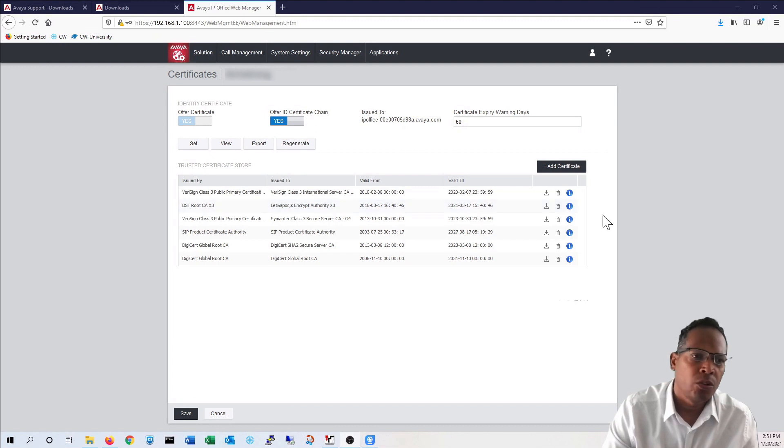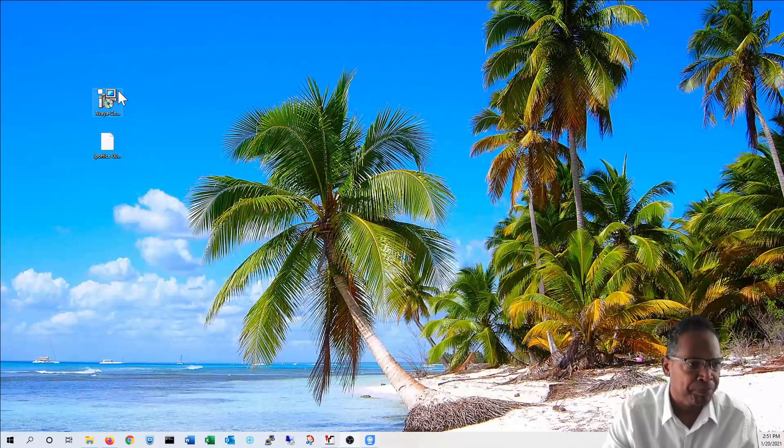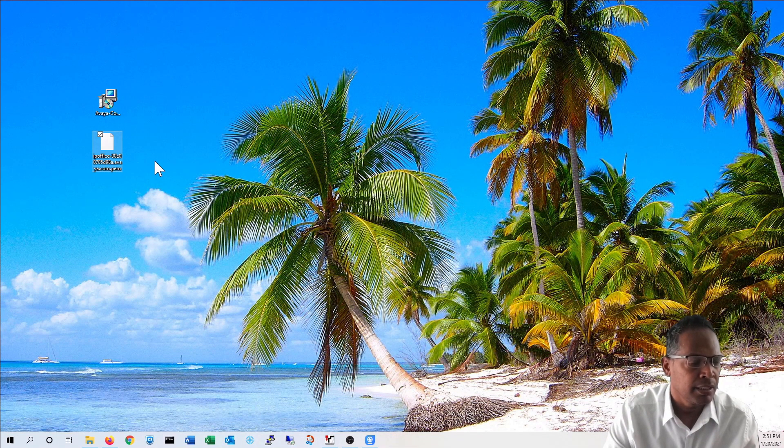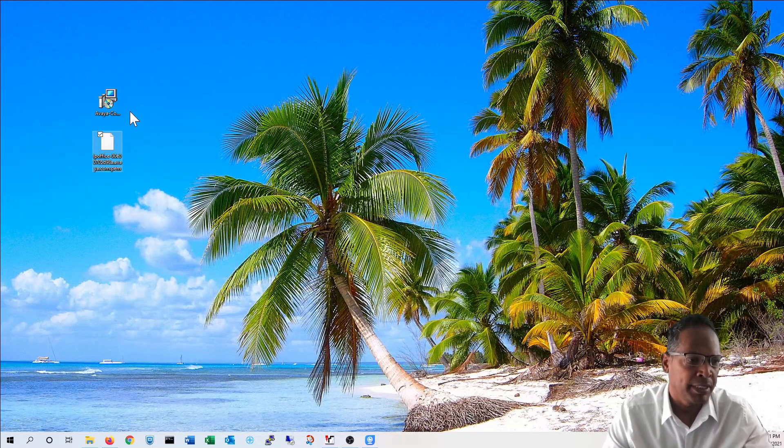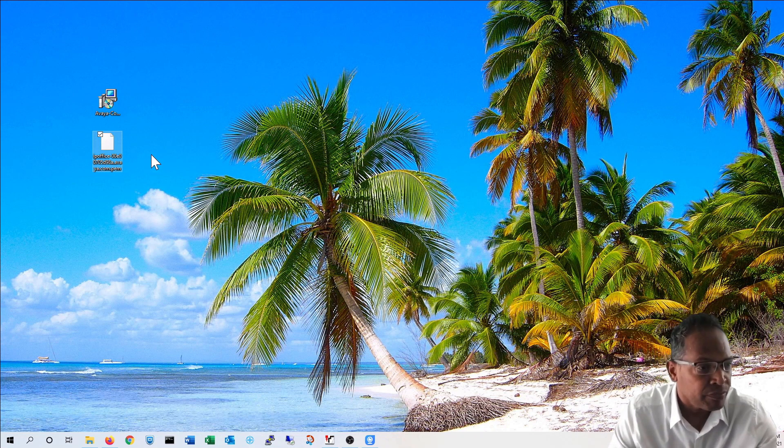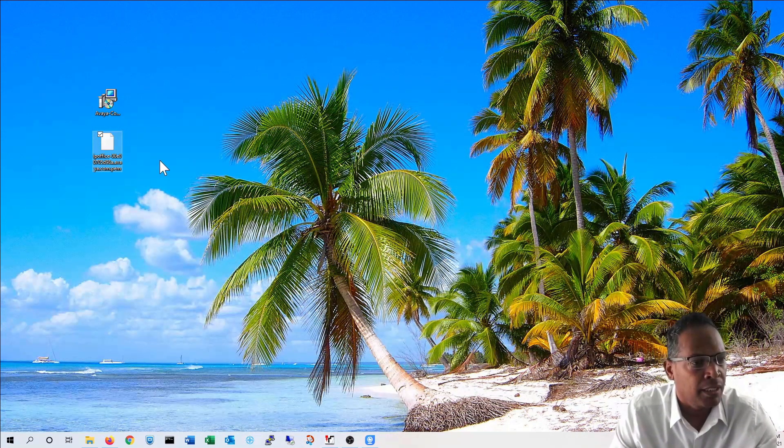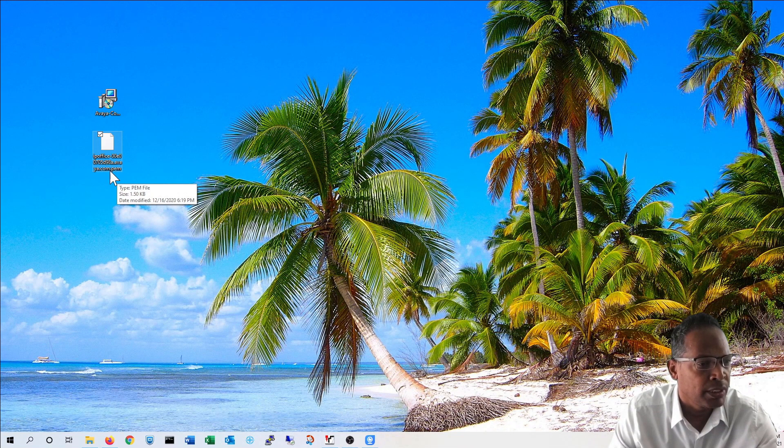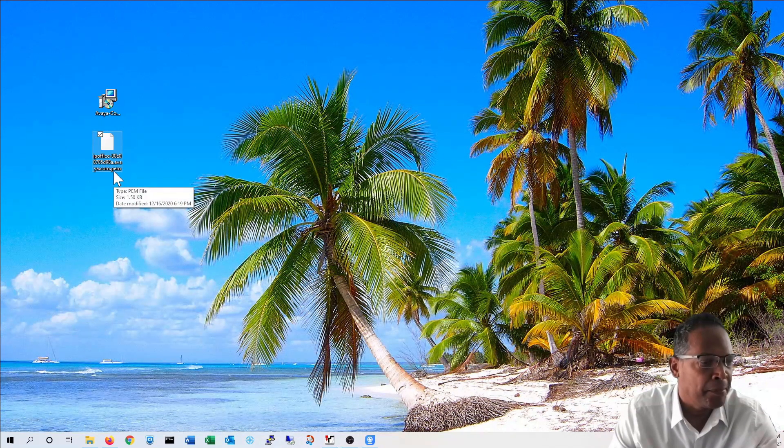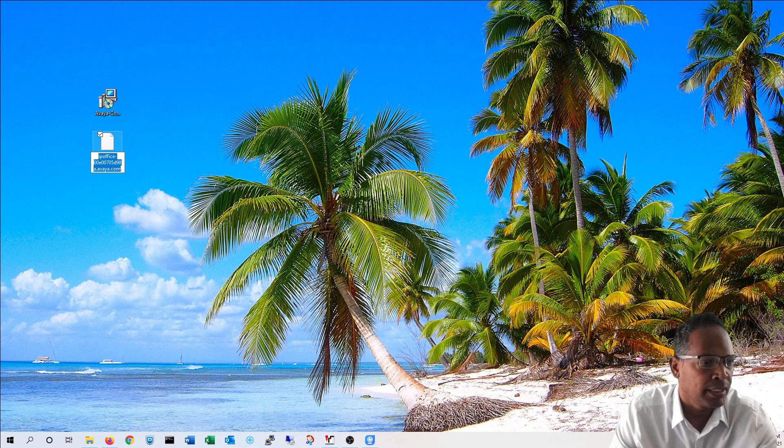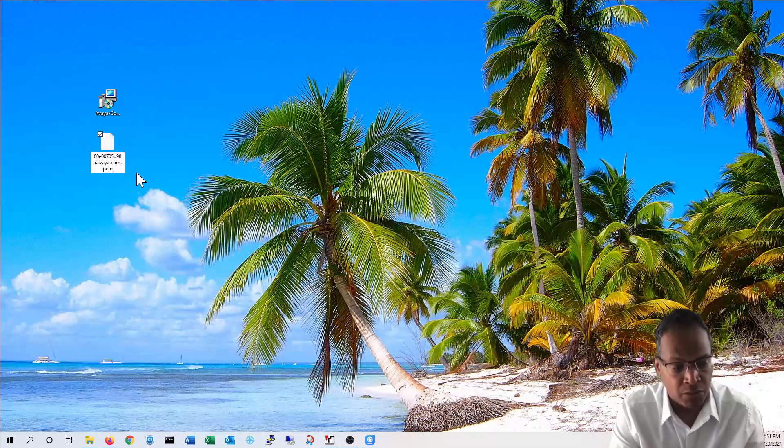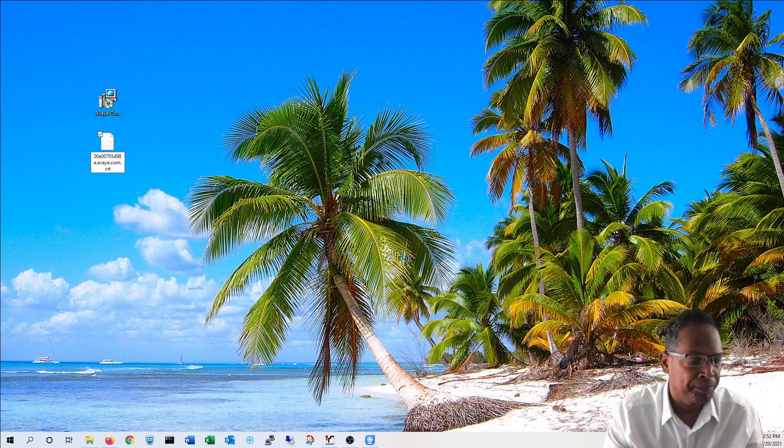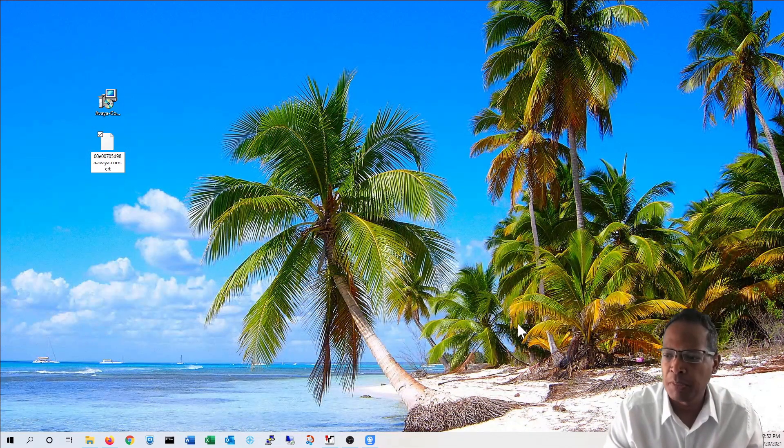I've downloaded them to my desktop—this is the communicator and this is the certificate. If you notice, the certificate when it's downloaded has a PEM file type. We're going to be changing that because in order to run and install the certificate, we're going to have to change that to CRT. Once you make that adjustment, you'll see the magic happens—it has a little certificate with a seal.